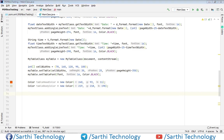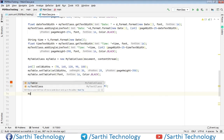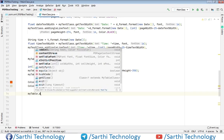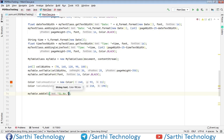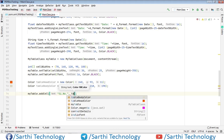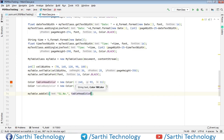Now we need to add items, and for that: myTable dot addCell. So this is the text comma color, so fill color is tableHeadColor. Now just copy this.